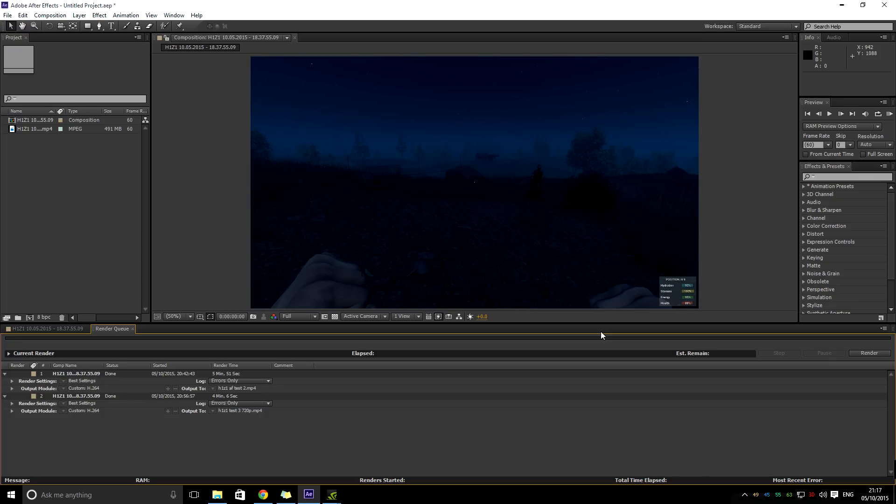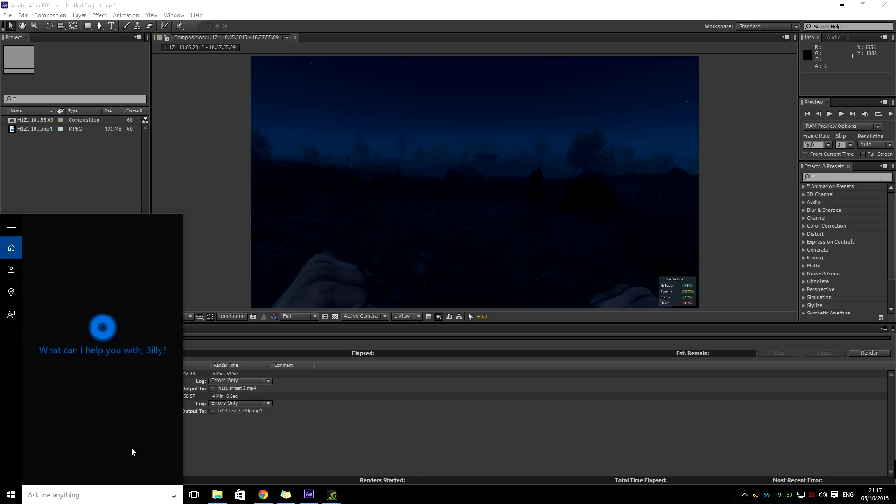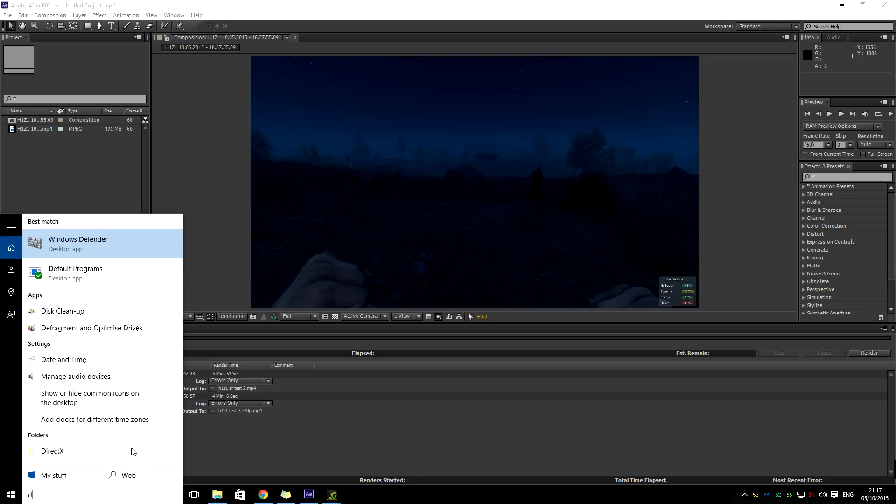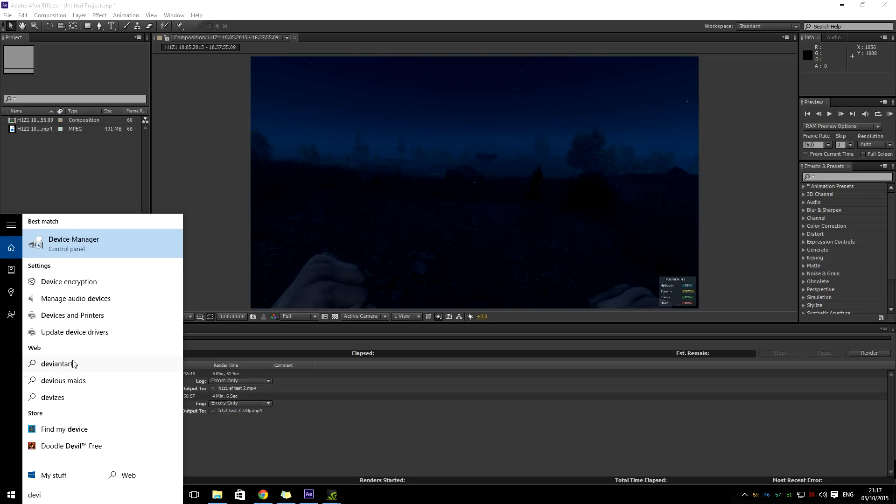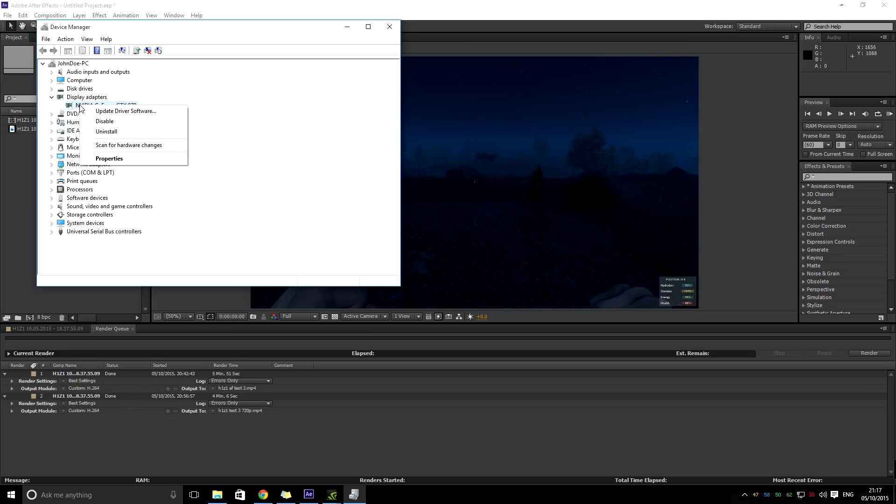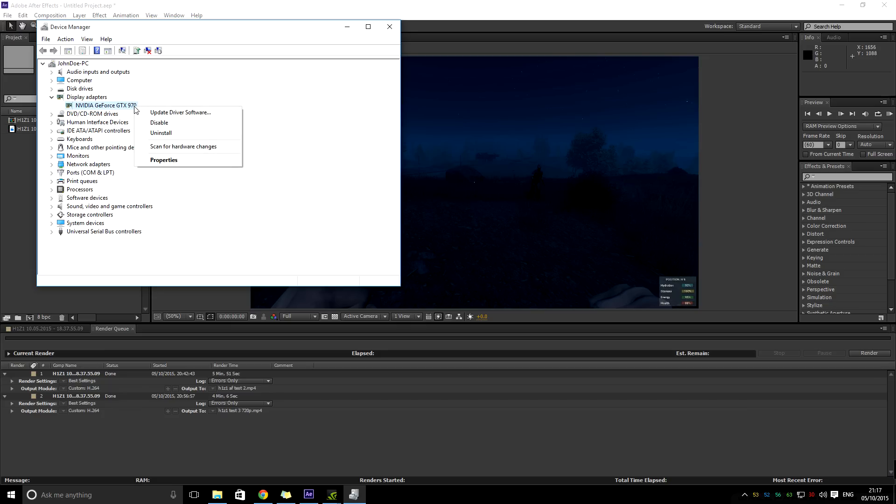After a lot of searching around, I thought, just on the off chance, I'll go into Device Manager and quite simply right-click on your graphics card. As you can see, I've got a GTX 970, so you wouldn't think it should be crashing or overheating or anything like that.